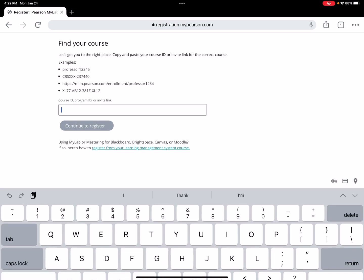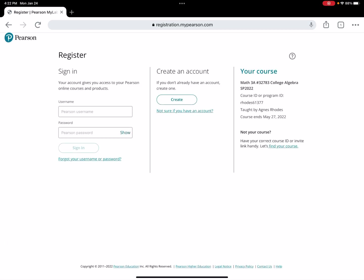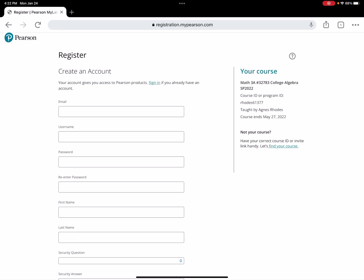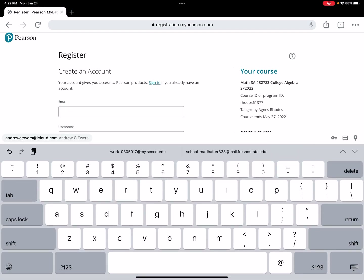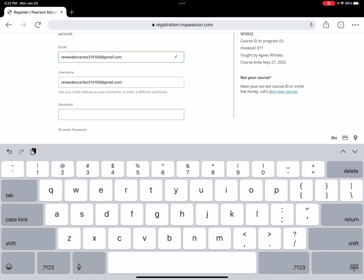Click OK, register now. Here's where we enter the course code. I'll enter the first one and continue to register. Then pick the middle option to create an account and hit create. I'm going to put in an email — I'll use ReneDescartes314159@gmail.com — and I'll make my username the same as my email so it's easier to remember, though you can make it anything you'd like.